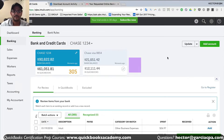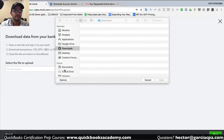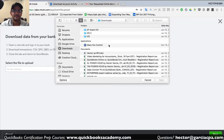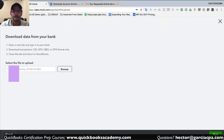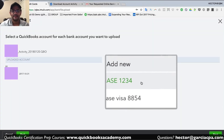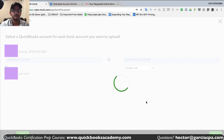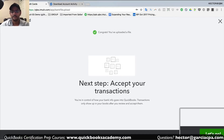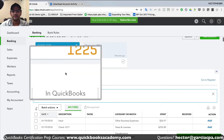Once the download is complete, I'll click next to the Update button and click on File Upload. Then I'll click Browse, select the file I just downloaded from the bank, click Open, click Next, and select the bank account that I want to attach those transactions to. Click Next.